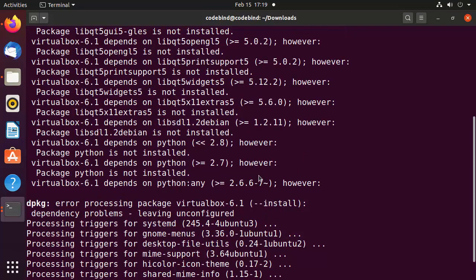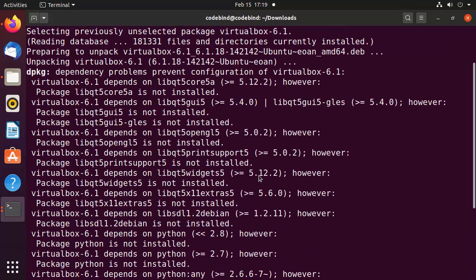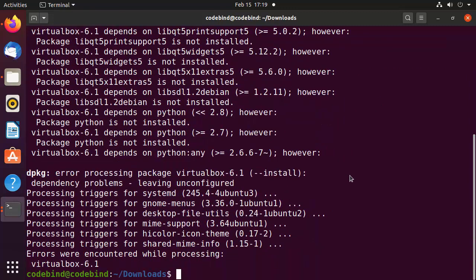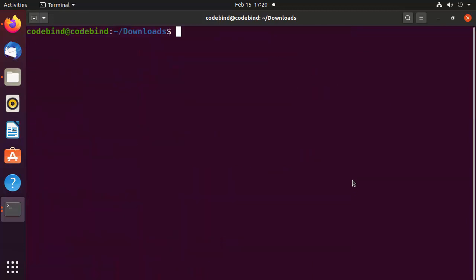During the installation process you might face a problem that says 'dpkg dependency problem prevents configuration of virtualbox 6.1'. To solve this problem, clear the terminal and run the command: sudo apt -f install. This will resolve the dependency issue you encountered.